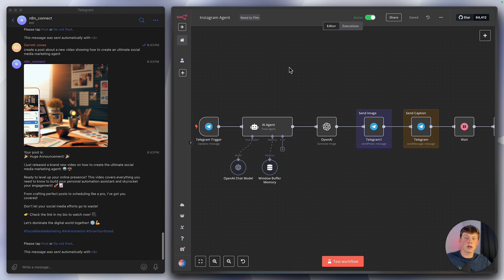That is how you set up an AI agent to automate your Instagram posts. If you have any questions, drop them in the comments below. If you got anything from this video, please leave a like and subscribe.